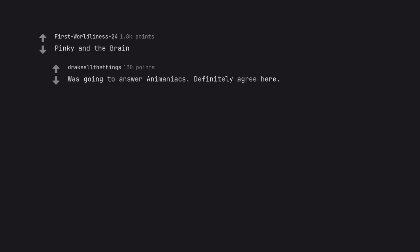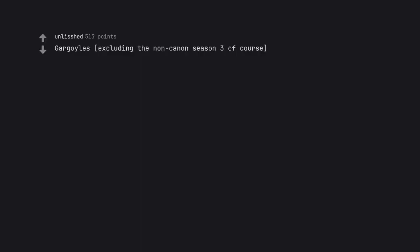Pinky and the Brain. Was going to answer Animaniacs. Definitely agree here. Gargoyles, excluding the non-canon season 3 of course. Keith David as Goliath did an amazing job.